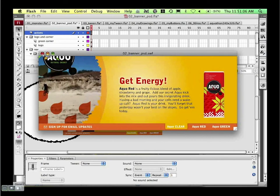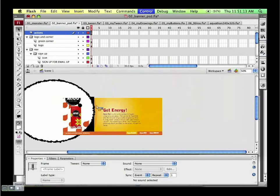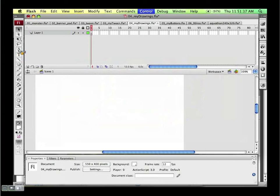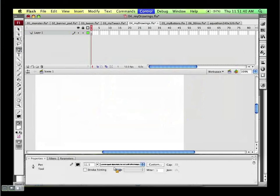Before we open up for questions, I want to show the new pen tool quickly. It allows you to make the same sorts of drawings as in Illustrator. You can also copy and paste vector objects directly from Illustrator into Flash. But if you just want to make a quick vector drawing, you can click around on stage with the pen tool and create points on lines.